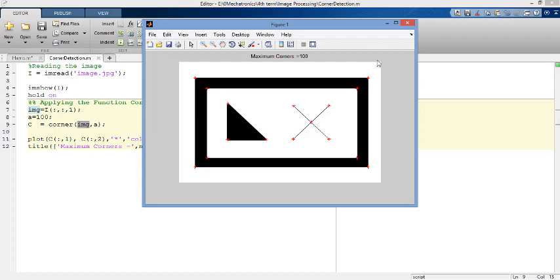Finally, I hope I did well and you knew how to detect the corners in your photo. If you liked my video, please subscribe and like.